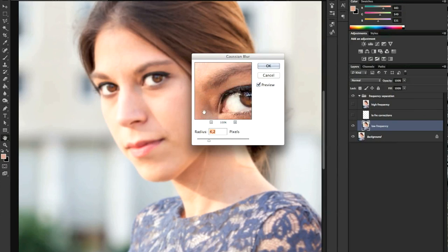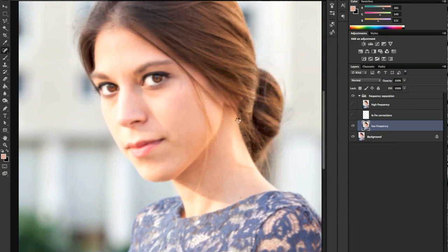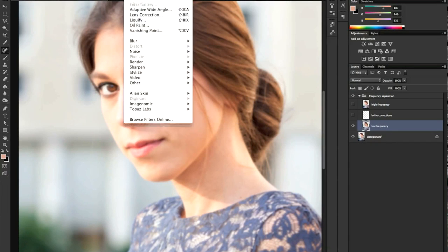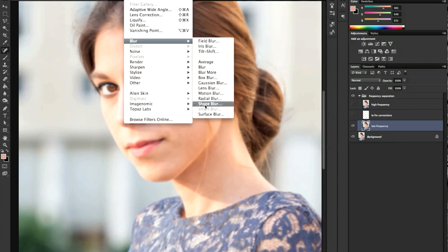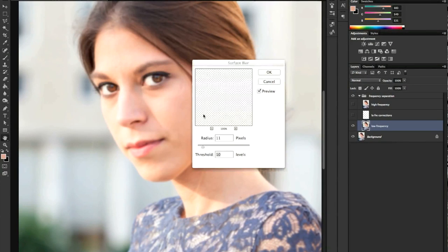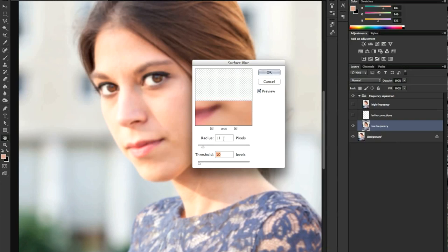We click OK, then on the low frequency layer again we go to Filter > Blur > Surface Blur, with radius 11 pixels and threshold at 10 — these values are fixed.